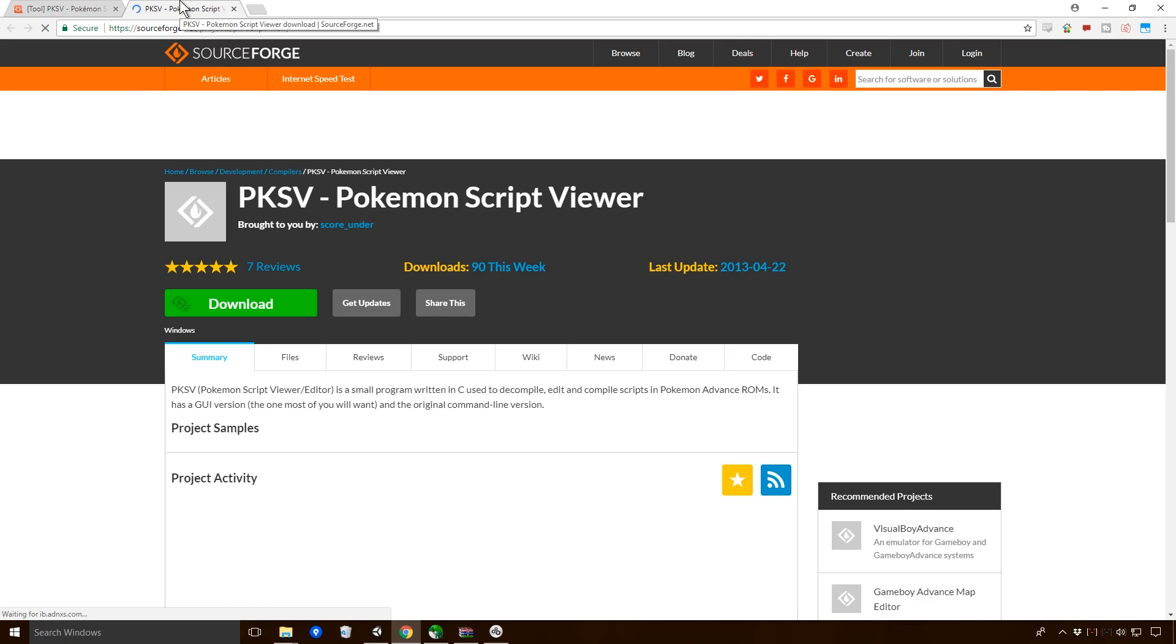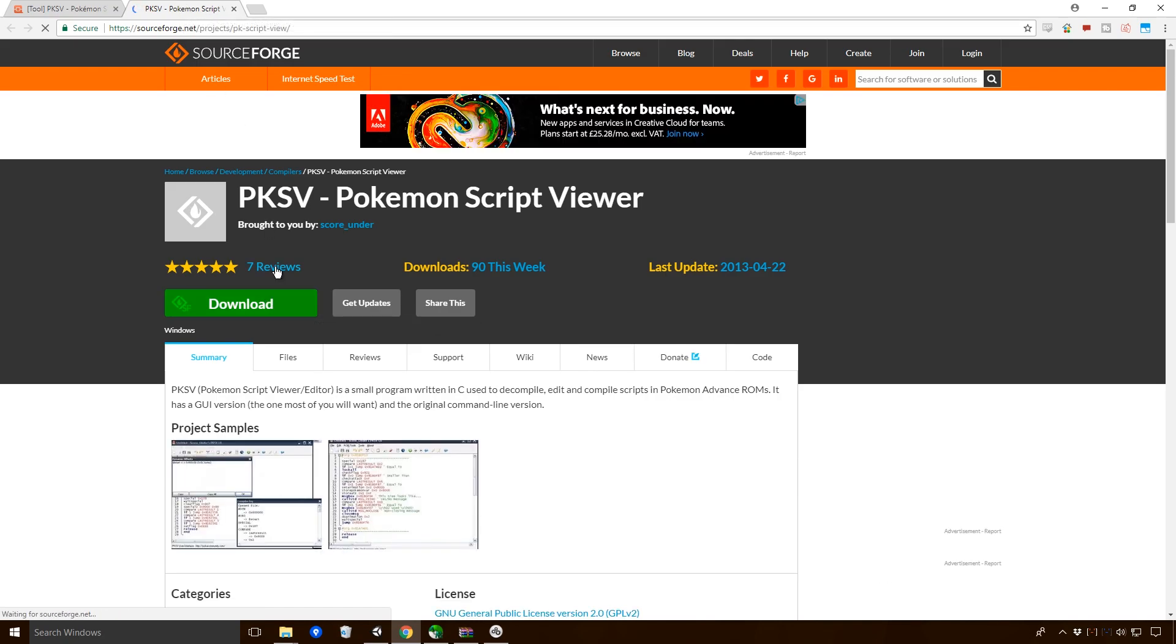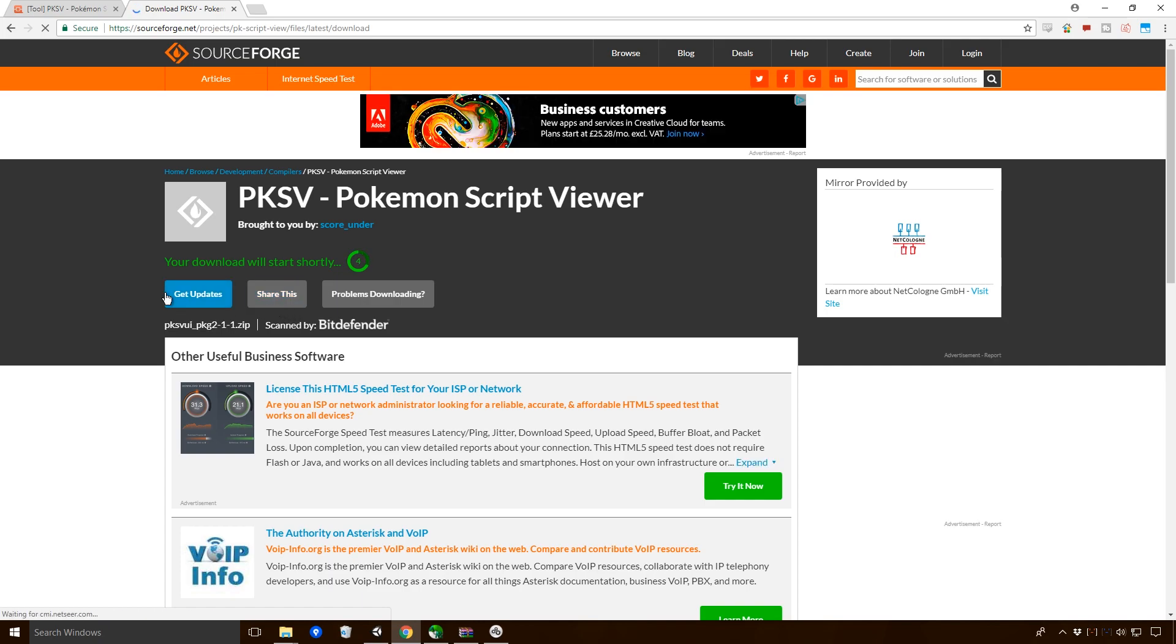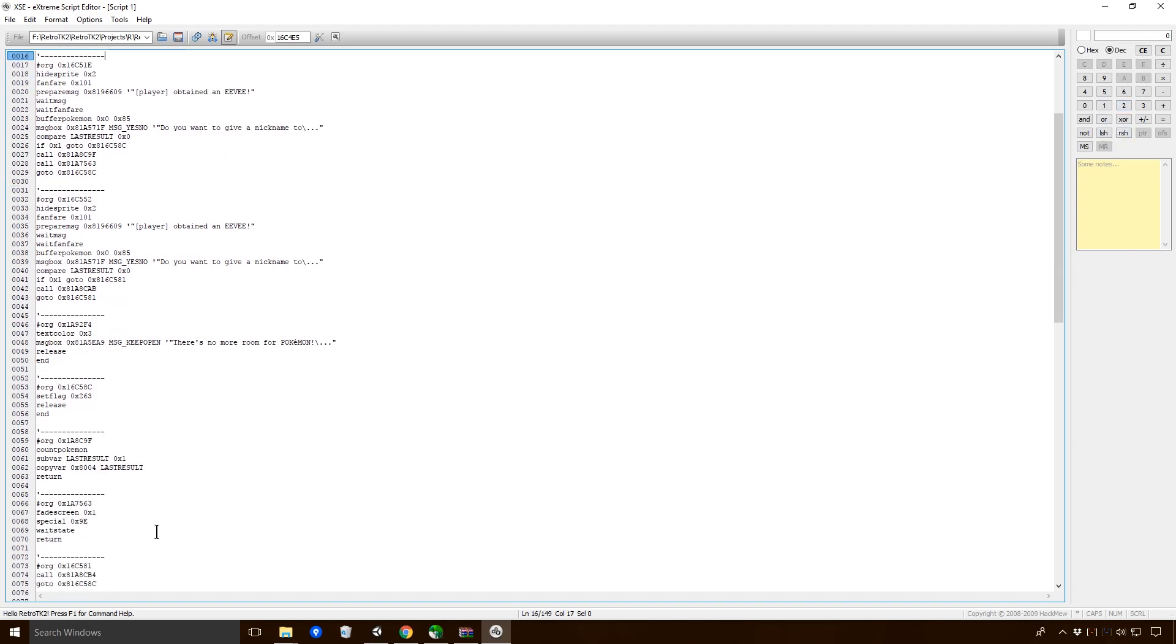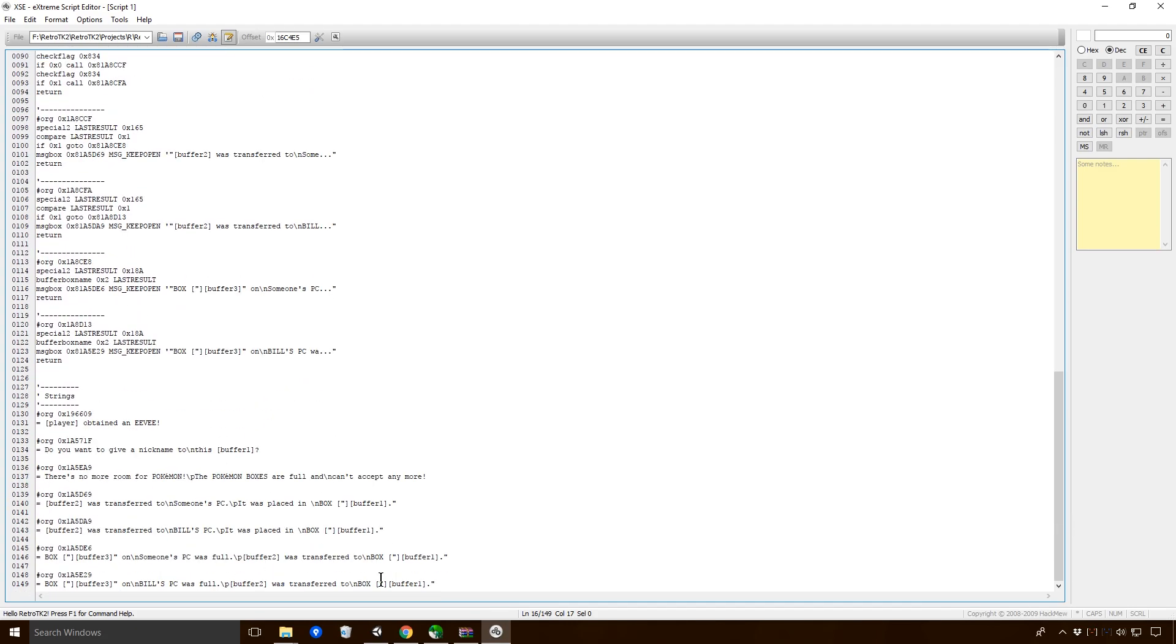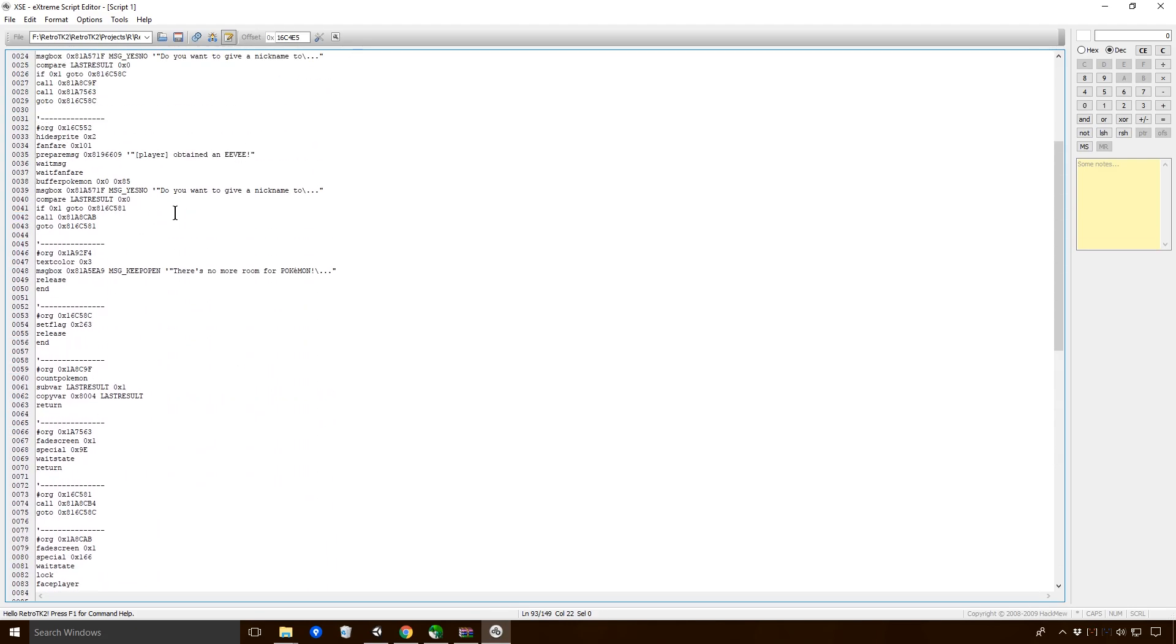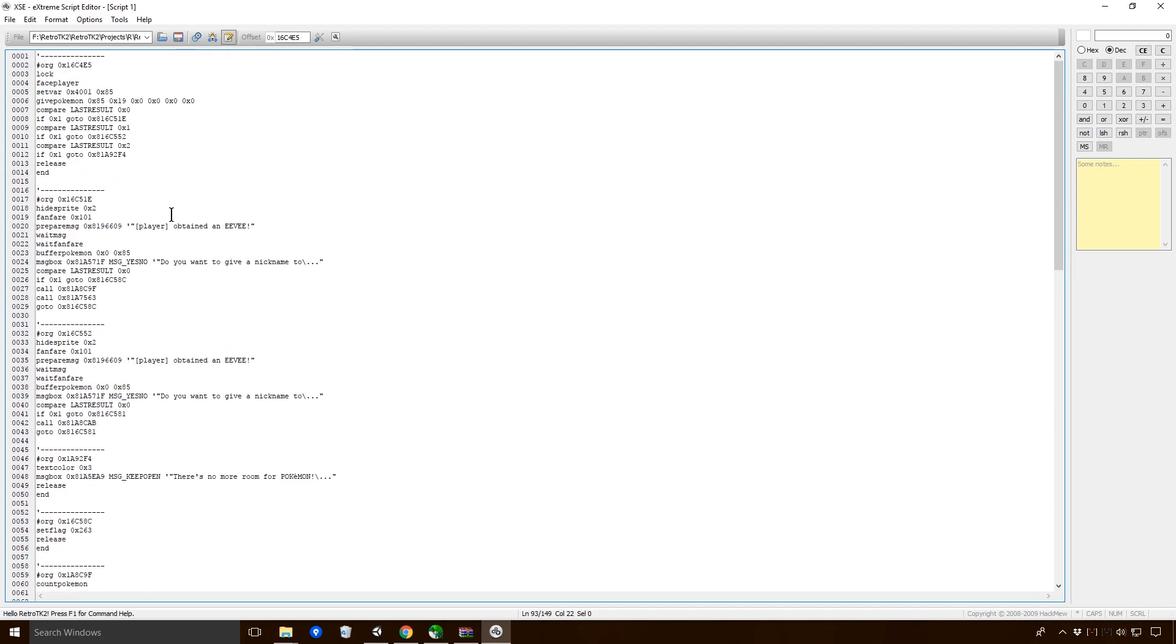PKSV is probably where we want to be. Simply put, PKSV is a Pokemon Advanced Script Editor, a very good one. One you will instantly get hooked on. I really like this. PKSV, so I'm going to use this one instead I think.